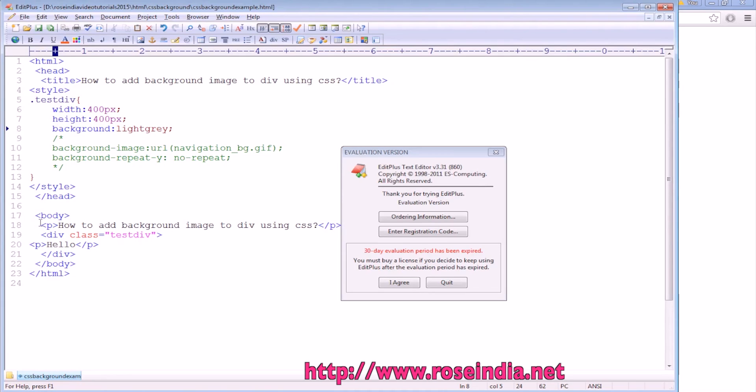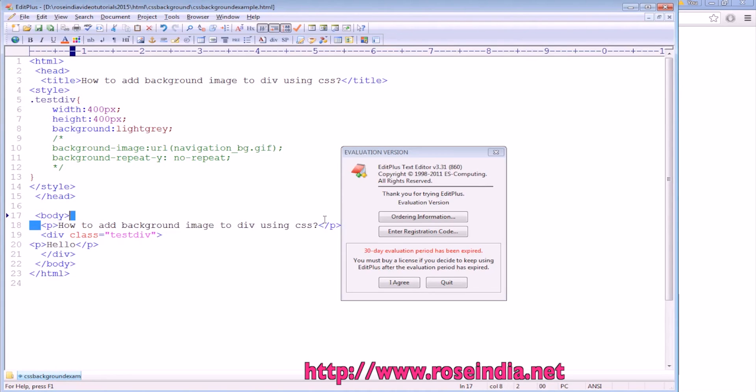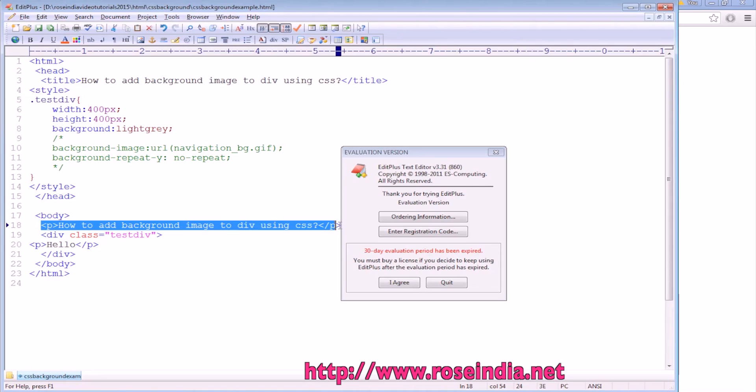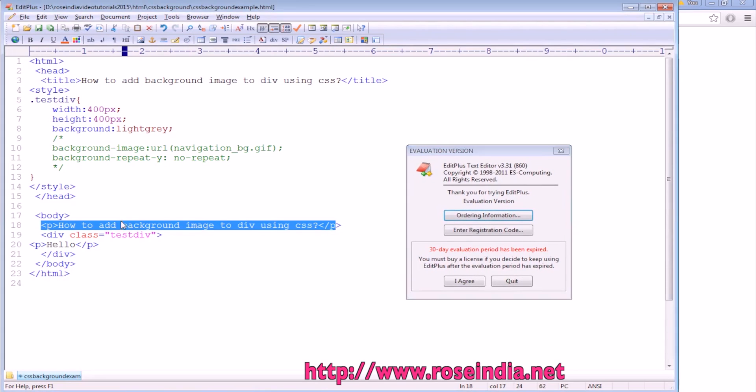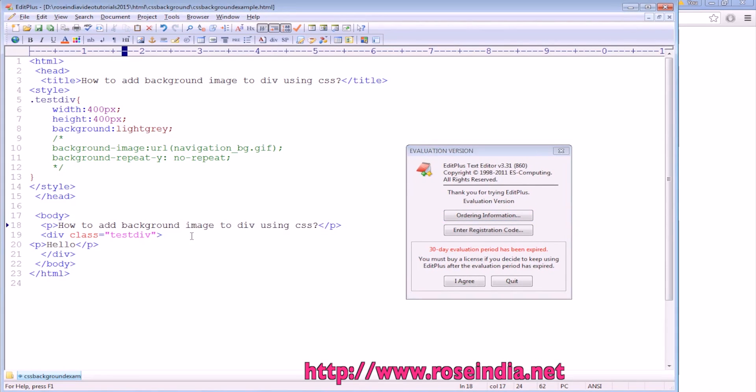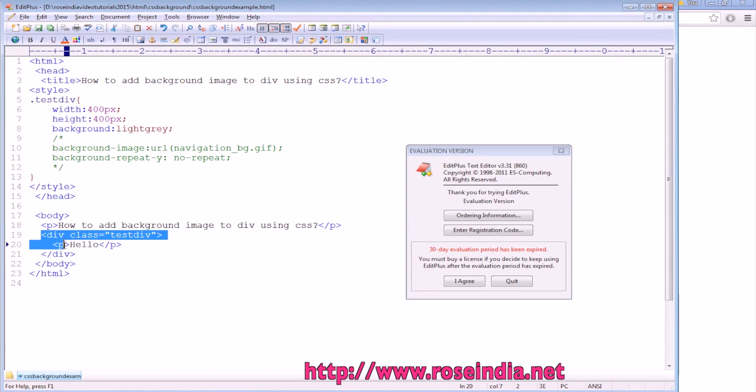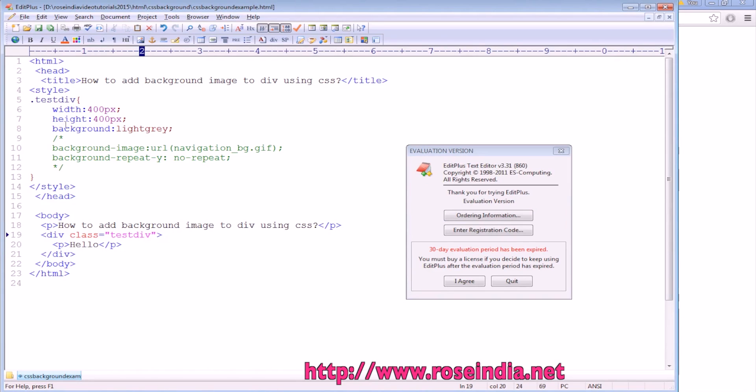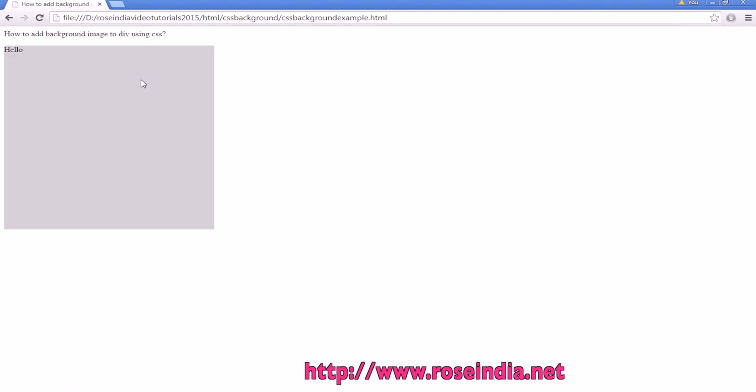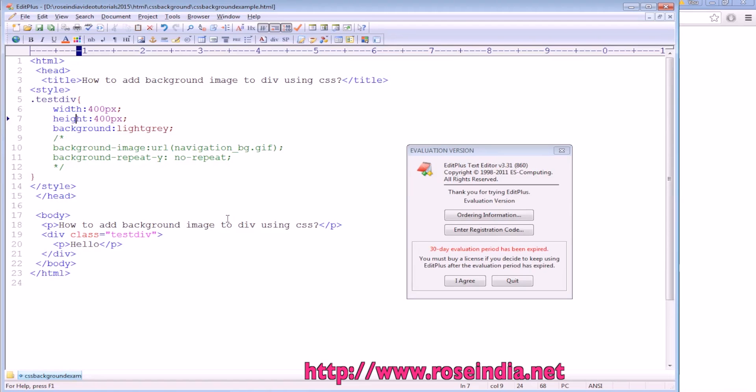In the body, we have a p tag which contains the text 'How to add background image to div using CSS', and we have a div which contains the simple text 'hello'. The width and height of this div is 400 pixels and the background is light gray. Now I am going to remove the background color.